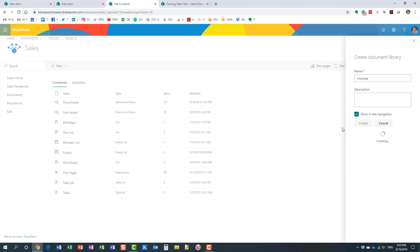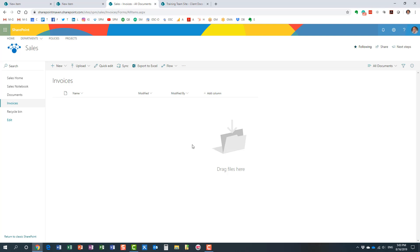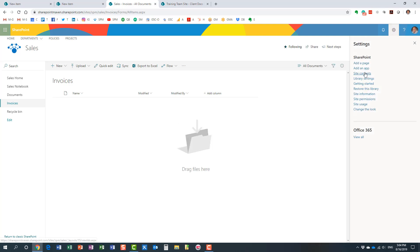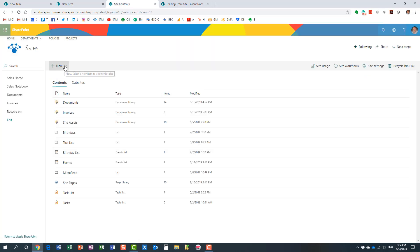You end up with a document library — nice and easy. Think of a document library as an electronic file cabinet for your documents; it's like a middle layer between a site and a folder. Just like in your office you might have file cabinets where you organize files and folders, a document library is that electronic file cabinet. Now, how do you create a custom list? In the same drop-down menu, click New and hit List.